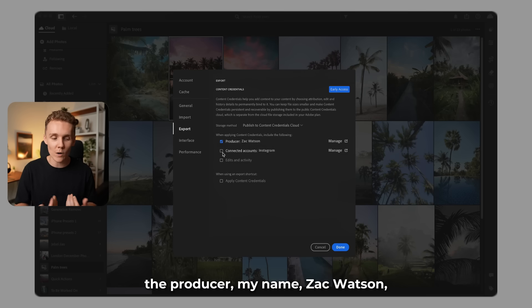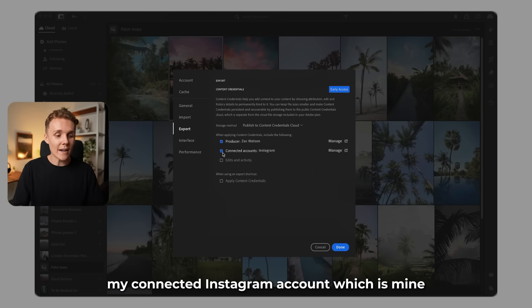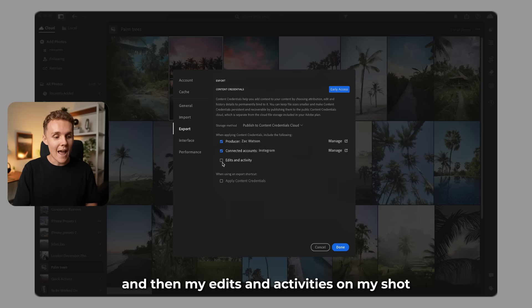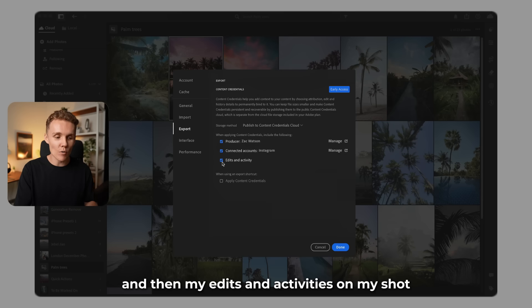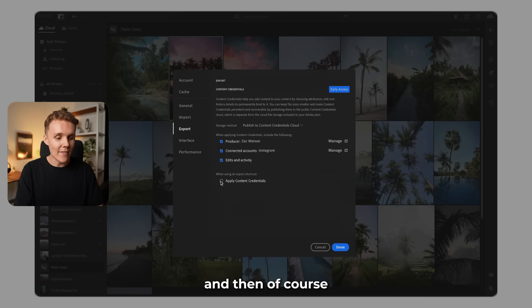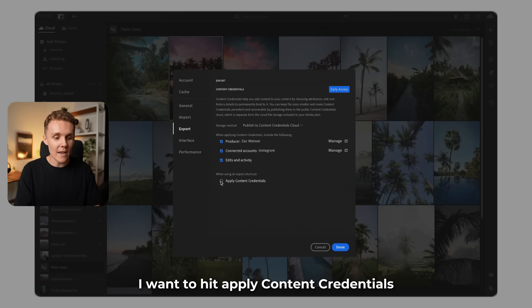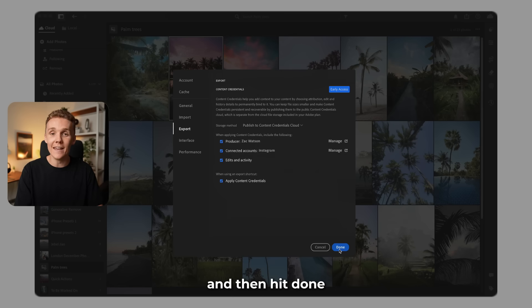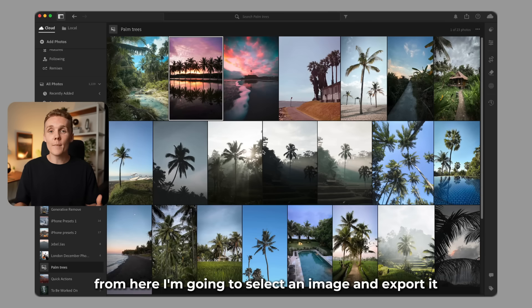And I'm going to select all three: the producer, my name Zach Watson, my connected Instagram account, and then my edits and activities on my shot. And then of course, I want to hit apply content credentials and then hit done.